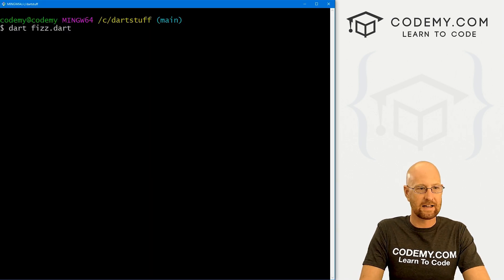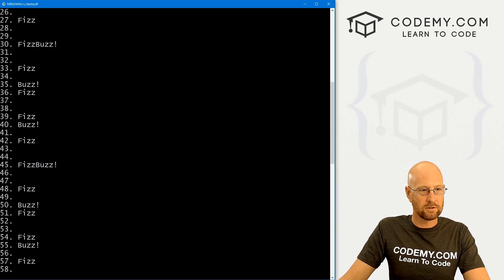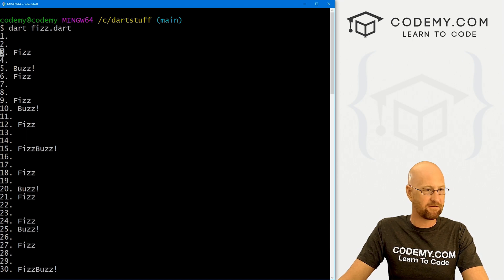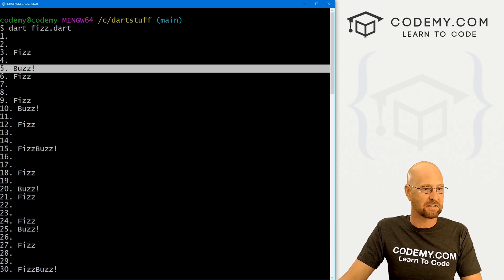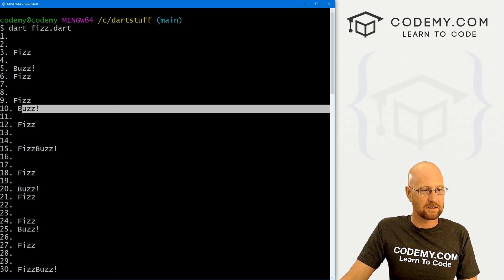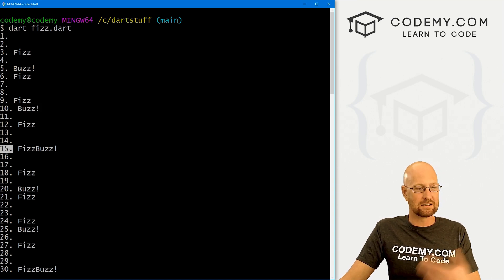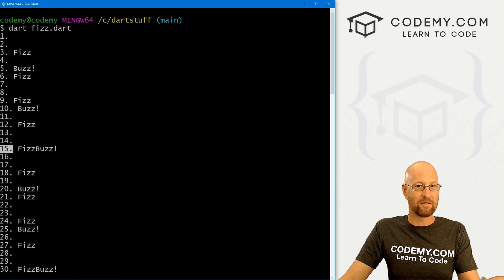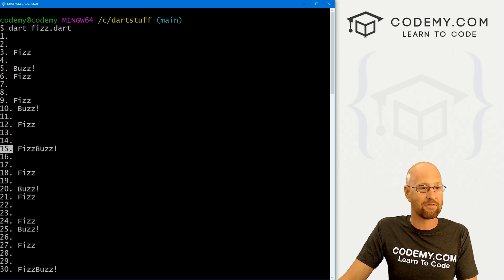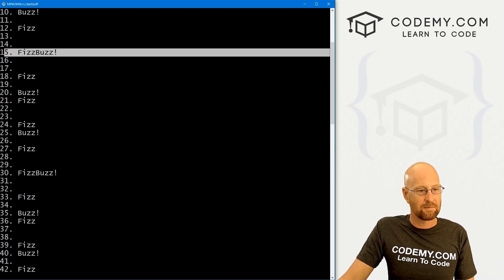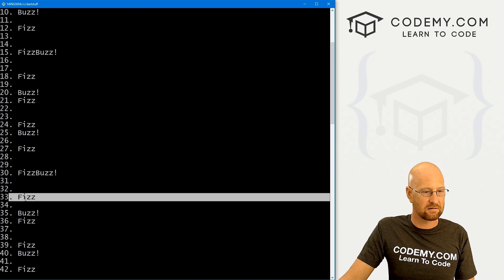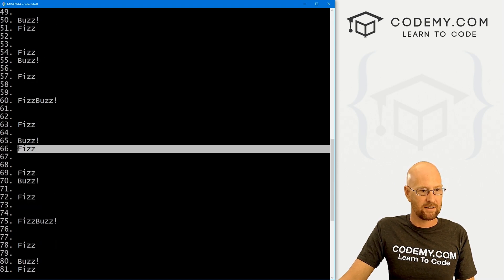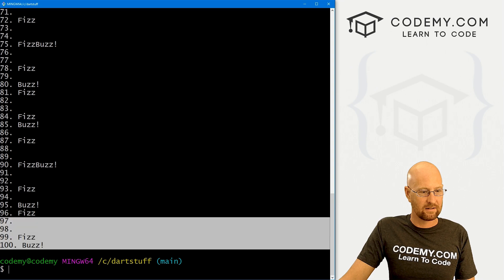Let's head back over here and run this again. Boom — looks like it worked. Let's spot check this. Three — that's Fizz. Five — that's Buzz. Nine Fizz, ten Buzz. Fifteen is our first FizzBuzz — it's divisible by both 3 and 5, you can divide 15 by 3 and by 5, so we get FizzBuzz. Same thing for 30 — FizzBuzz. Yeah, this looks good. Spot-checking throughout, I think we've done it.